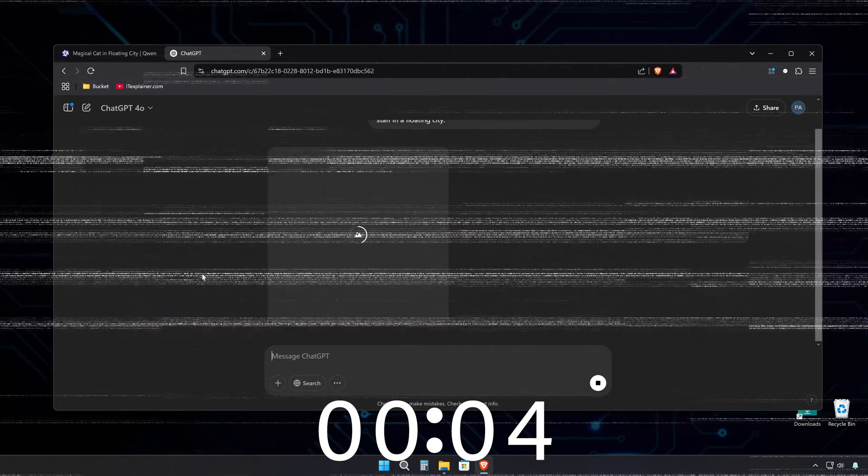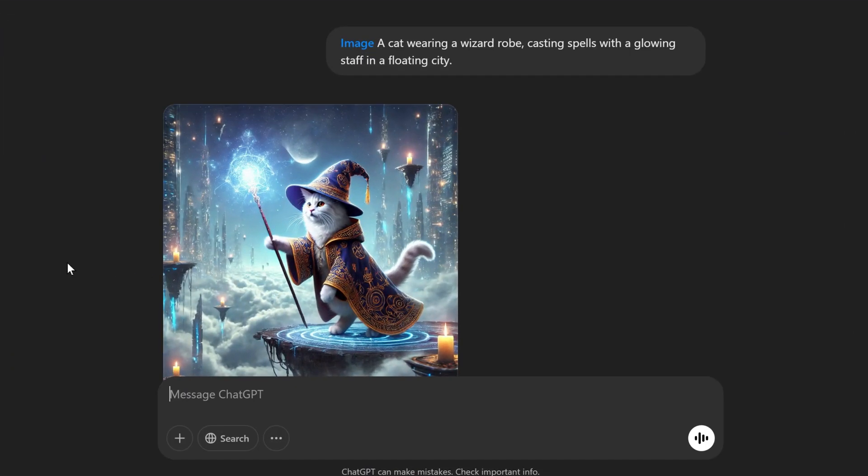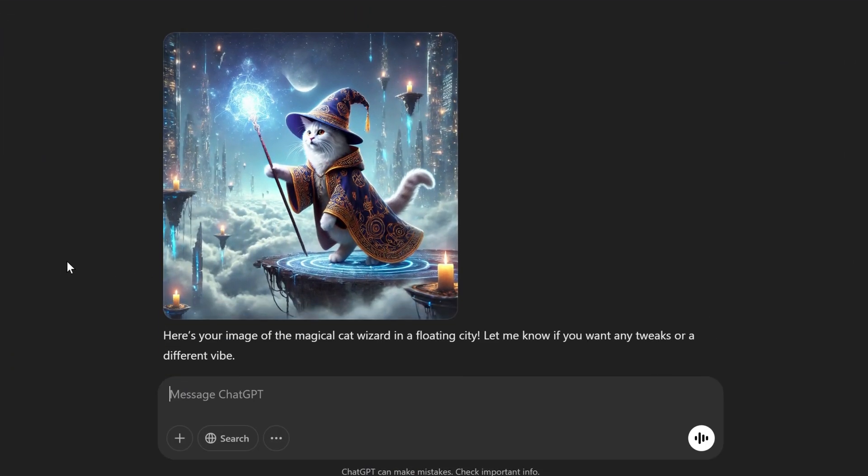Let's see how GPT's image generation compares. GPT only took 11 seconds, and honestly, it's not bad, but I'm still leaning toward Quen's version.